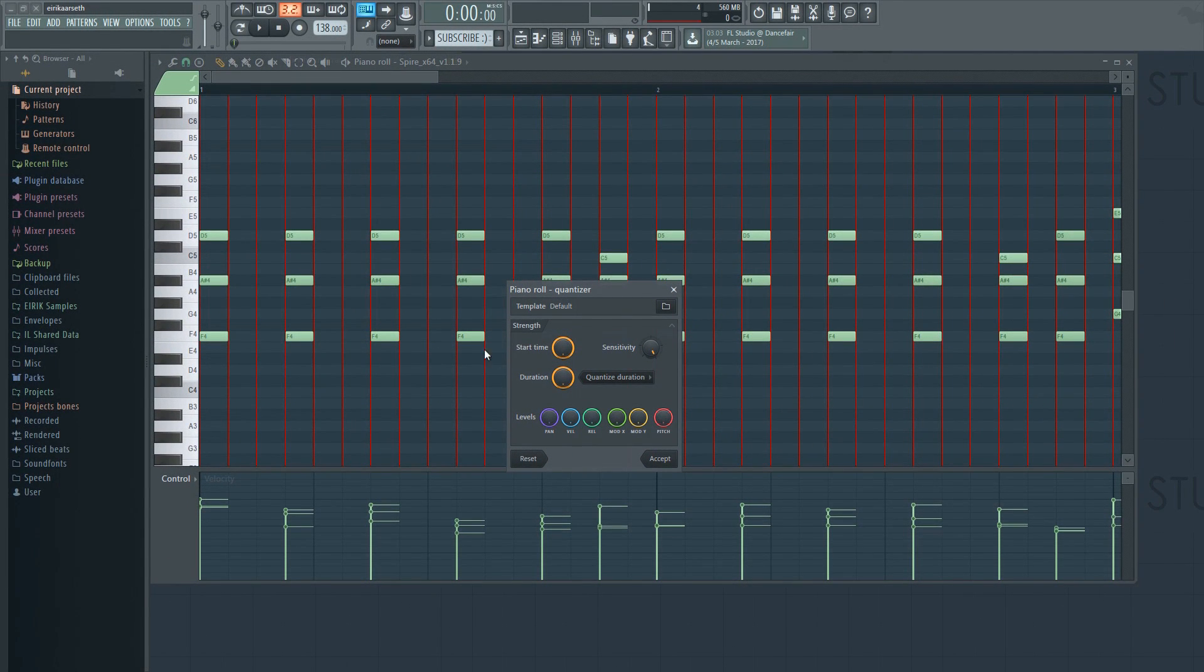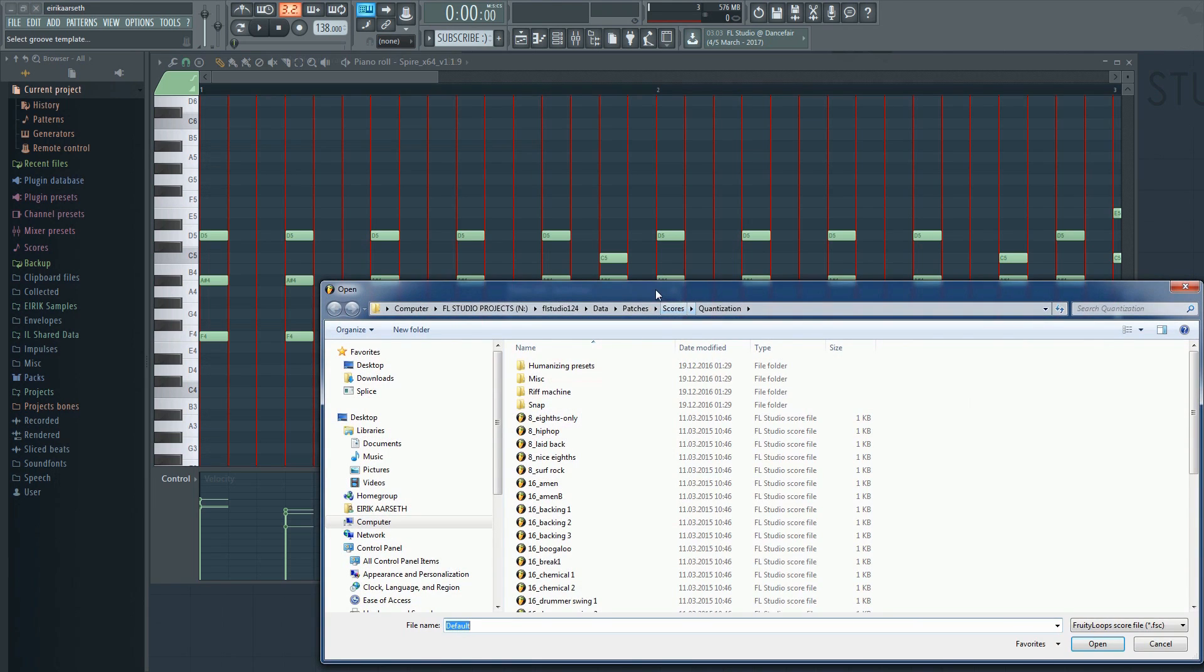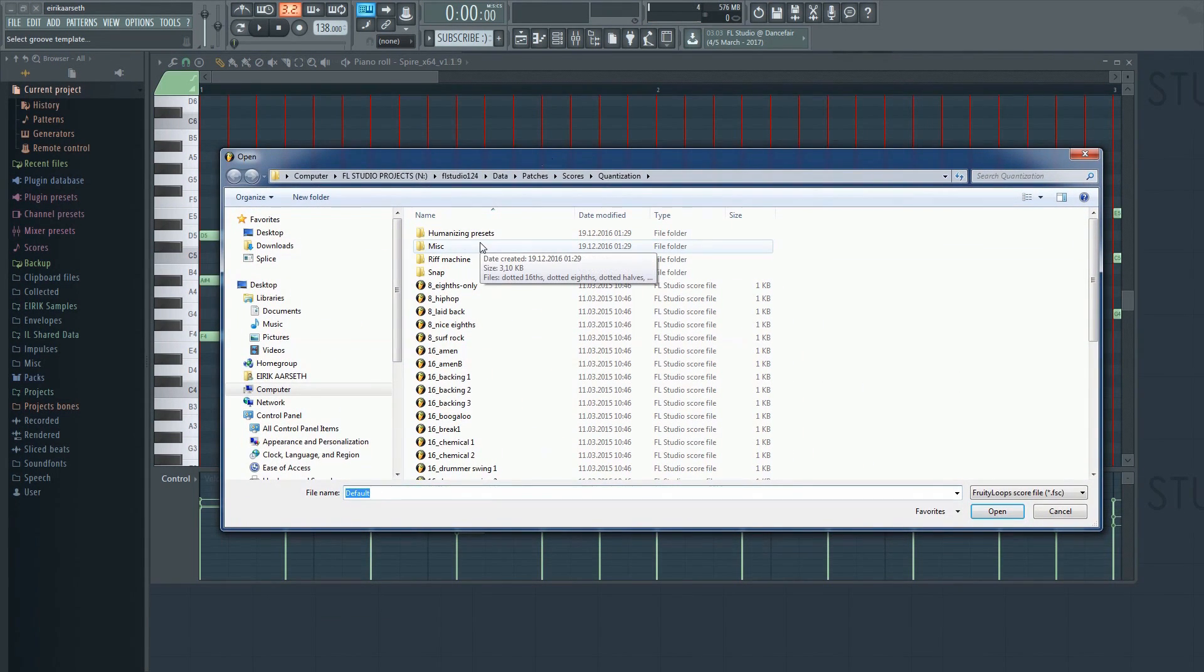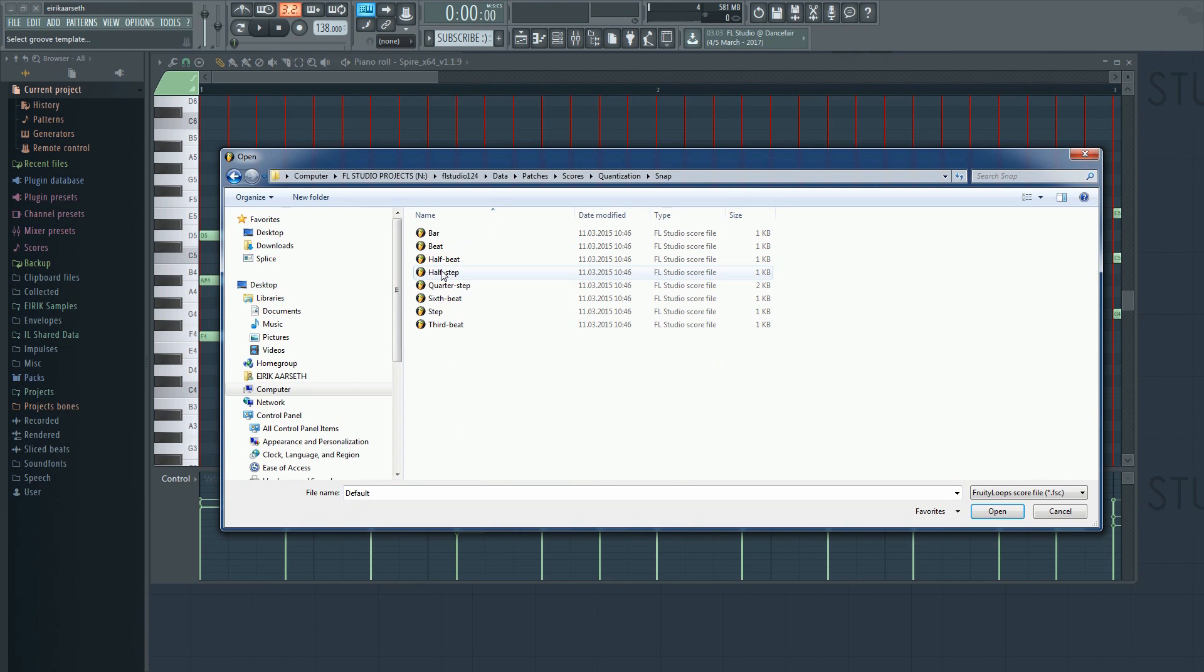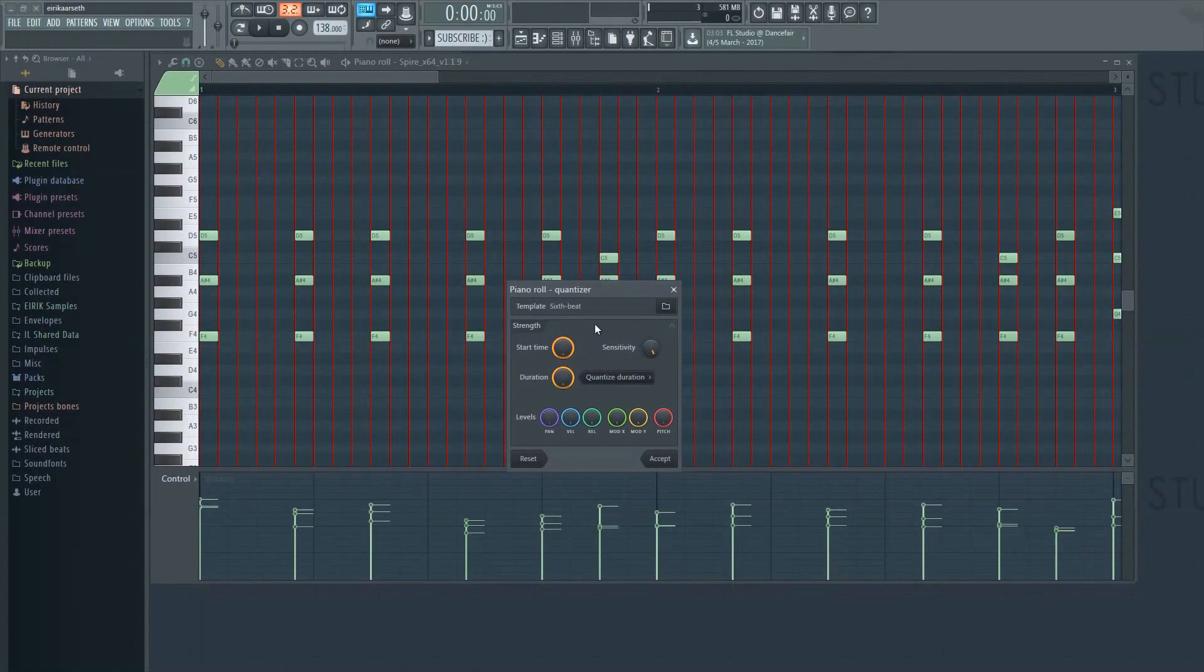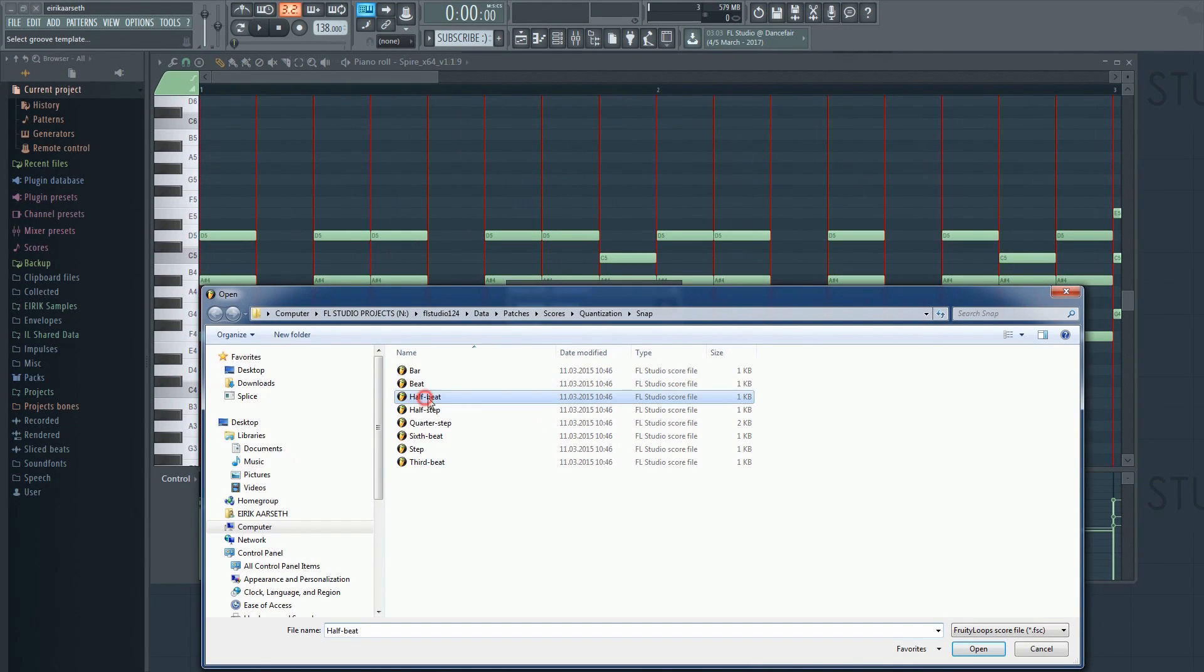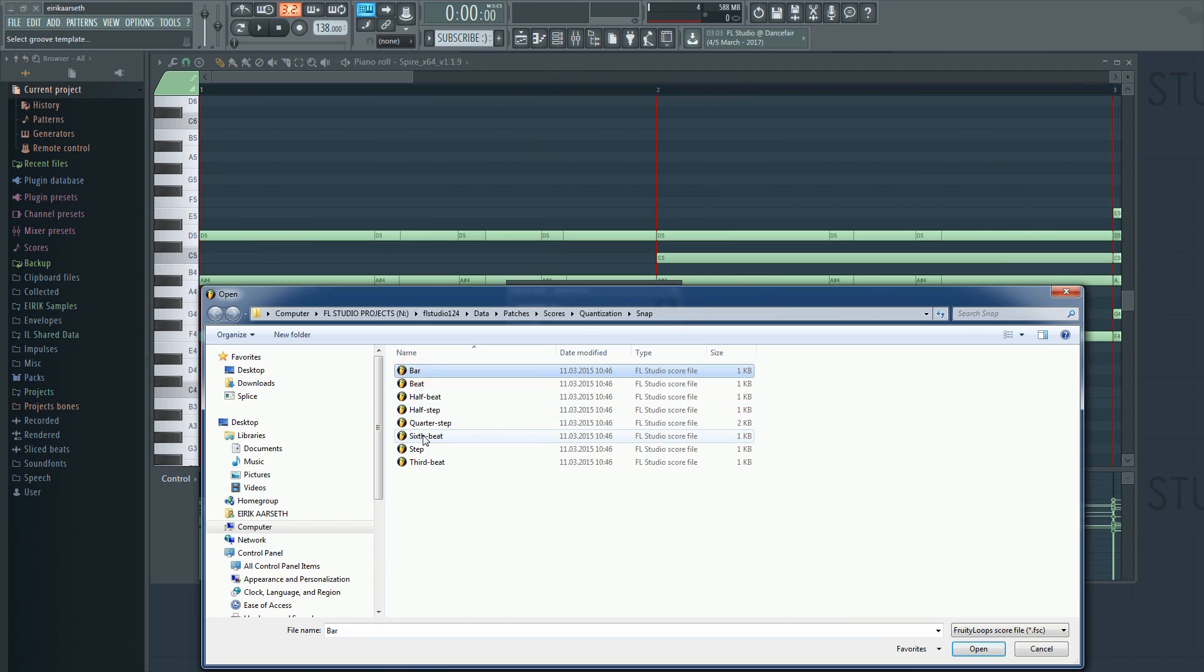The last thing I want to talk about is this folder button. If you click it, you'll be able to load different quantize templates. Here you'll have a lot of presets to choose from, like various snap settings, humanize, swing, and grooves. Note that when you click on a template, the grid changes. This makes it easier to select the right one.